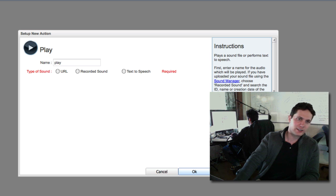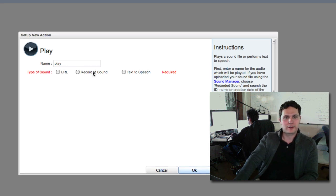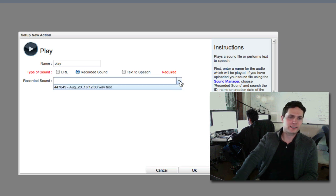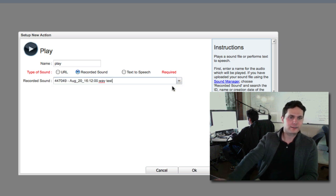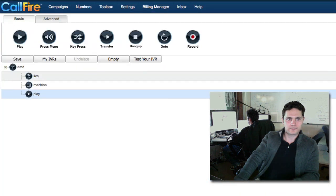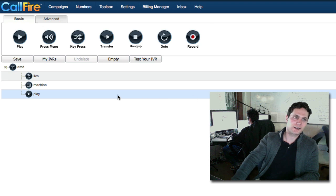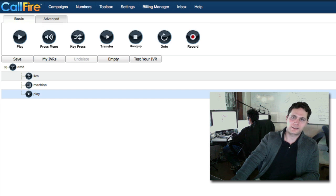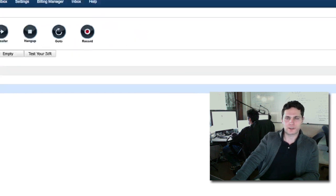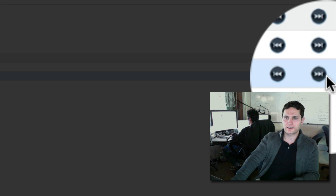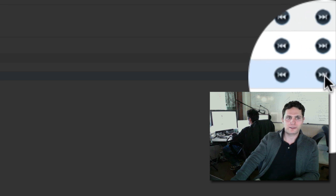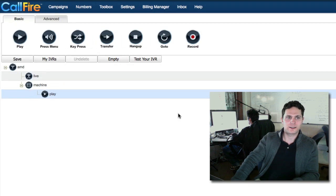I'm going to drag that down under machine. You'll see we have a pop-up box. You can click on recorded sound, and we have a drop-down menu that will allow us to select from the sound files we have on our account. Now I'm going to click on OK. We want to make sure that this play tag is indented under machine to be sure that it's going to be played in the event that an answering machine picks up a phone.